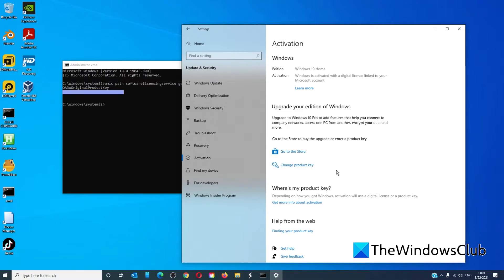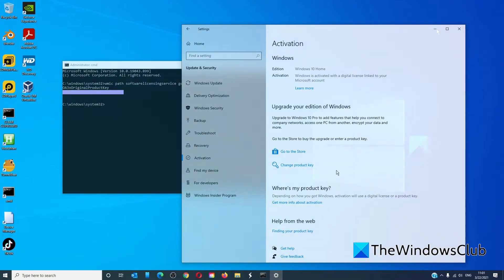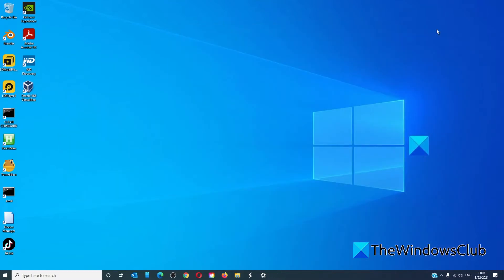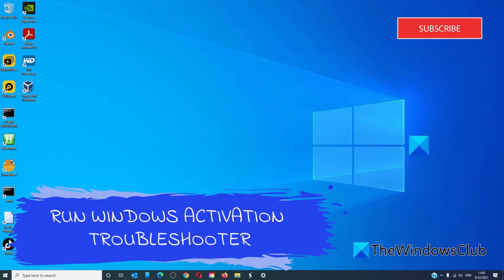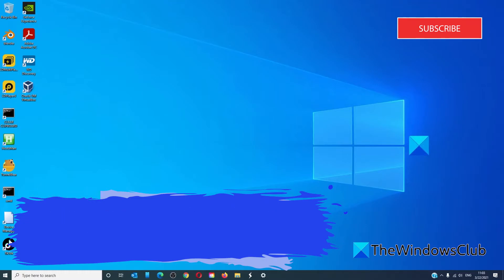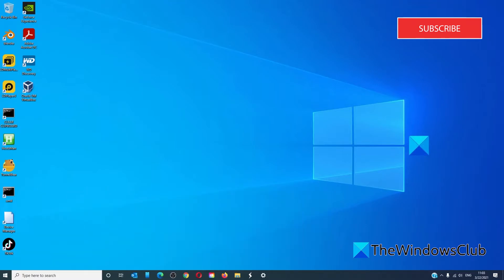Click on it and enter the product key in the pop-up box. The Windows 10 activation troubleshooter can address most common activation issues on Windows devices. If your version of Windows 1607 or later has previously been activated, then the Windows activation troubleshooter won't appear for you.